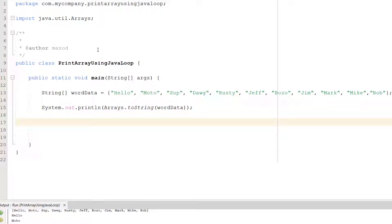Greetings it's Maxo Diddly and today I'm going to be showing you multiple ways on how you can print the contents of a string array using Java so let's get right into it.